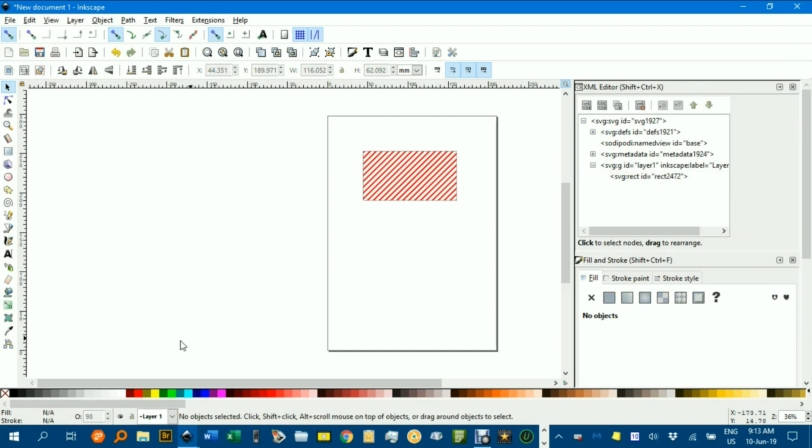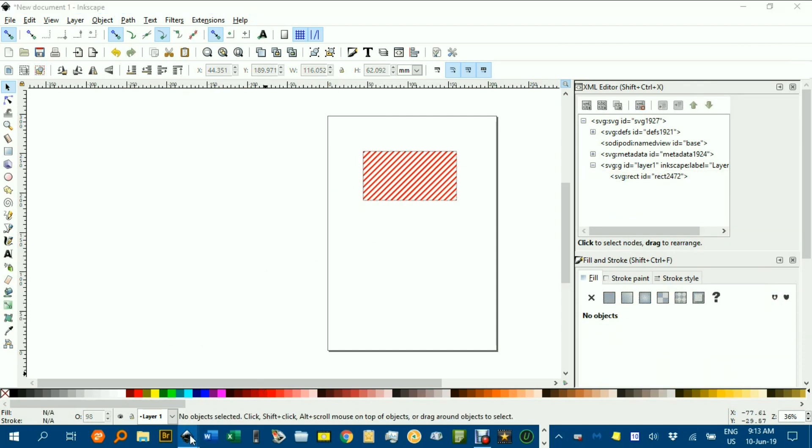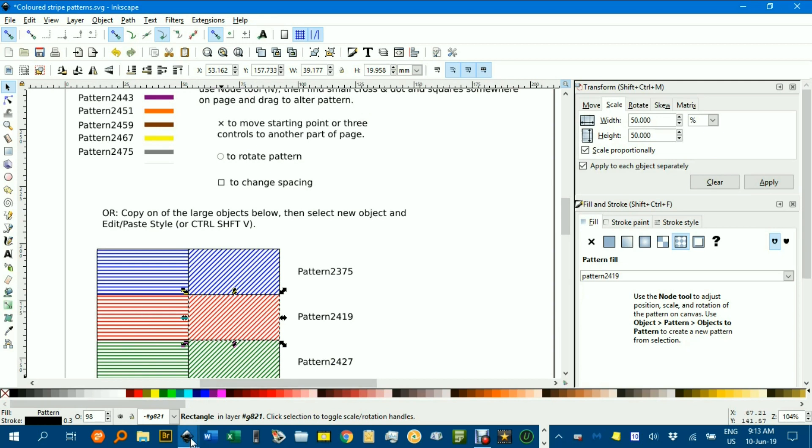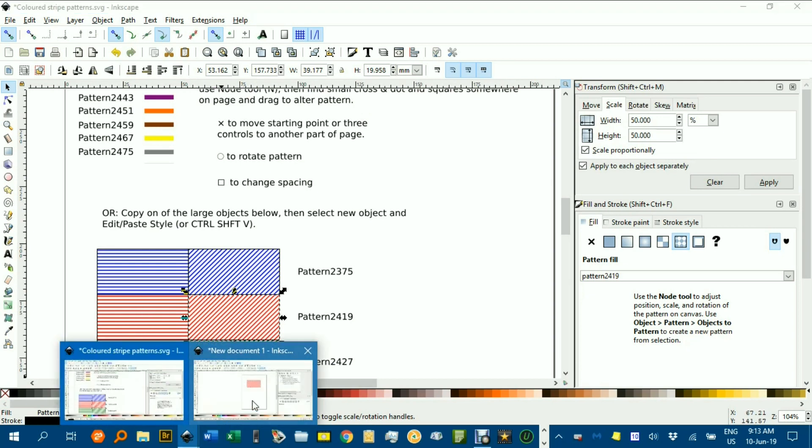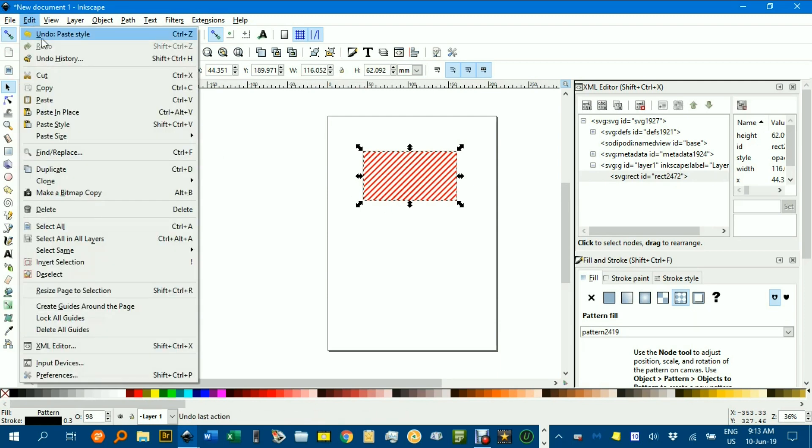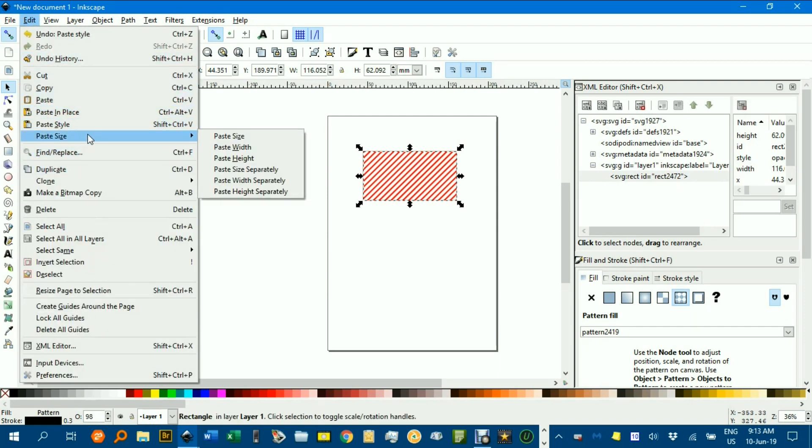So you can copy and paste the style by, as I say, in my document, pick the one you want, Ctrl C, then back to the one you want to apply it to, select it, Edit, Paste, Style.